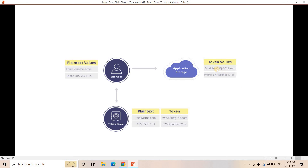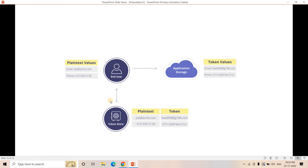In this lookup table, one column holds the plain text (actual PII) and another column holds the tokenized value. When the marketing team has a tokenized email address, they cannot mathematically reverse it — but by querying this table for the plain text corresponding to that tokenized value, they can easily retrieve the original email address and use it for their campaigns.